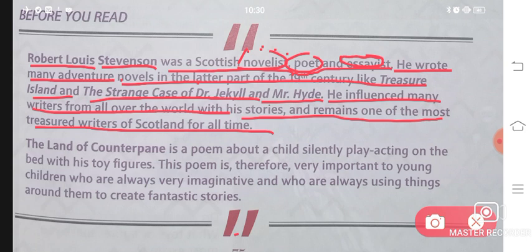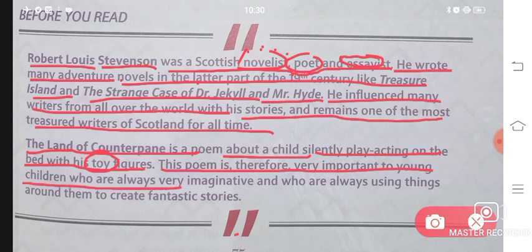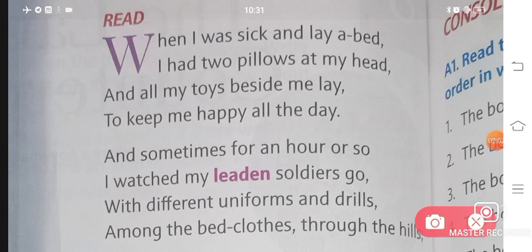Yeh kaafi zada important writer thay Scotland ke liye. The Land of Counterpain is a poem about a child silently play acting on the bed with his toy figures. This poem is therefore very important to young children who are always very imaginative and who are always using things around them to create fantastic stories. Yeh poem un bachchon ke liye hai jho chhoti si age mein apne aas paas ki cheezon se imaginations karte hai aur khud ki stories create kar dete hai. Now let us begin reading this beautiful poem.